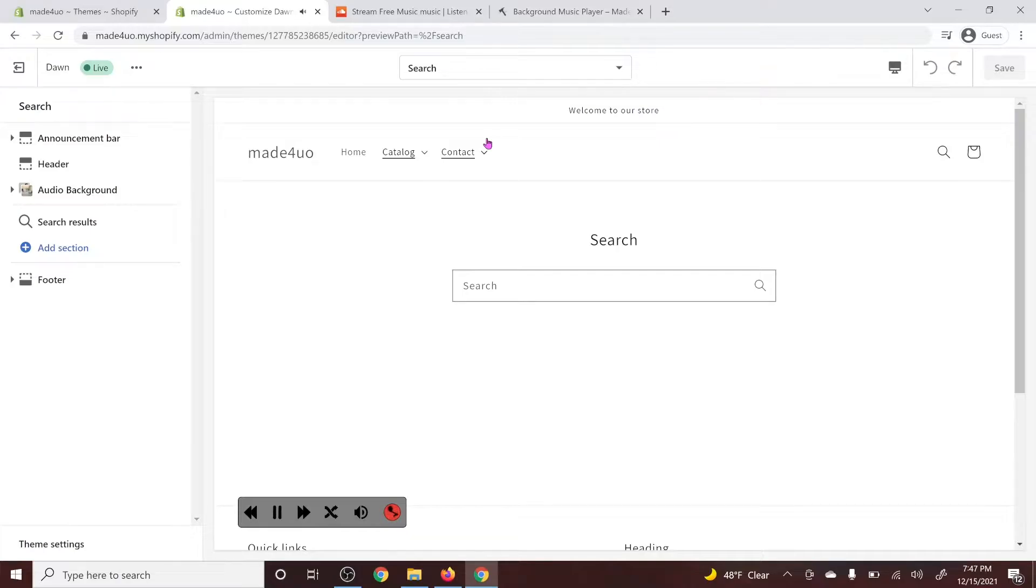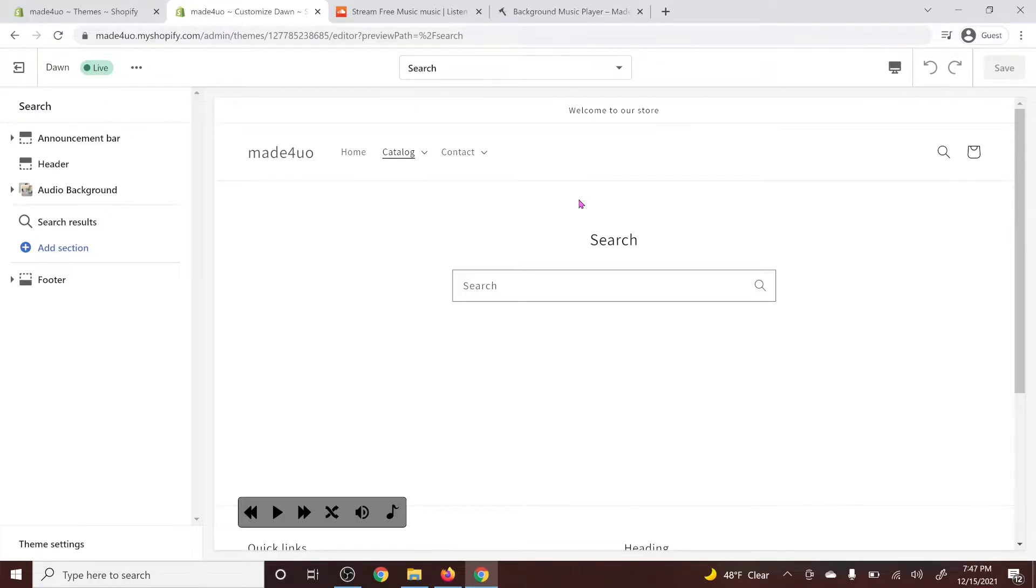And whenever they exit the browser, the autoplay pop-up or the message will not come back again unless they close the browser and then go to your website again. So it's not going to annoy your visitor.